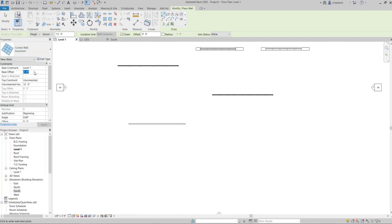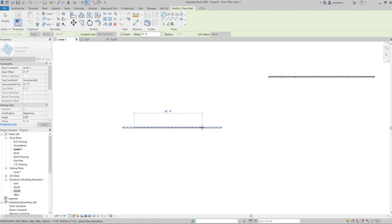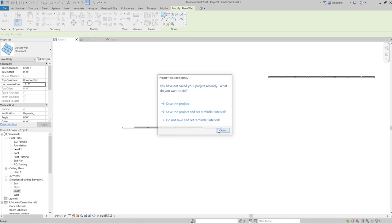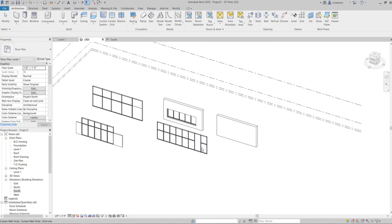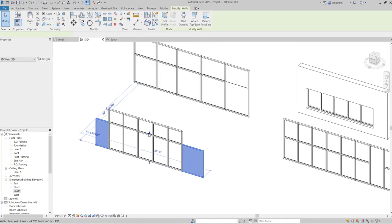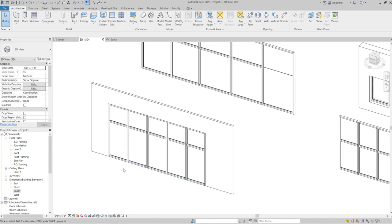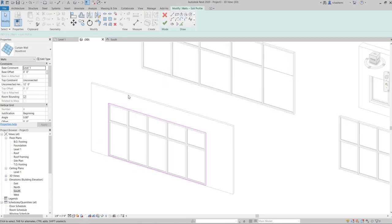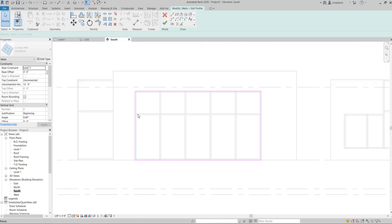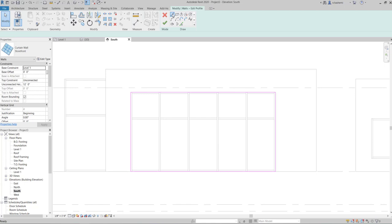I'll insert a storefront in the interior partition wall, set the base offset to zero, and the height to 12 feet. I need to increase the height of the wall as well.